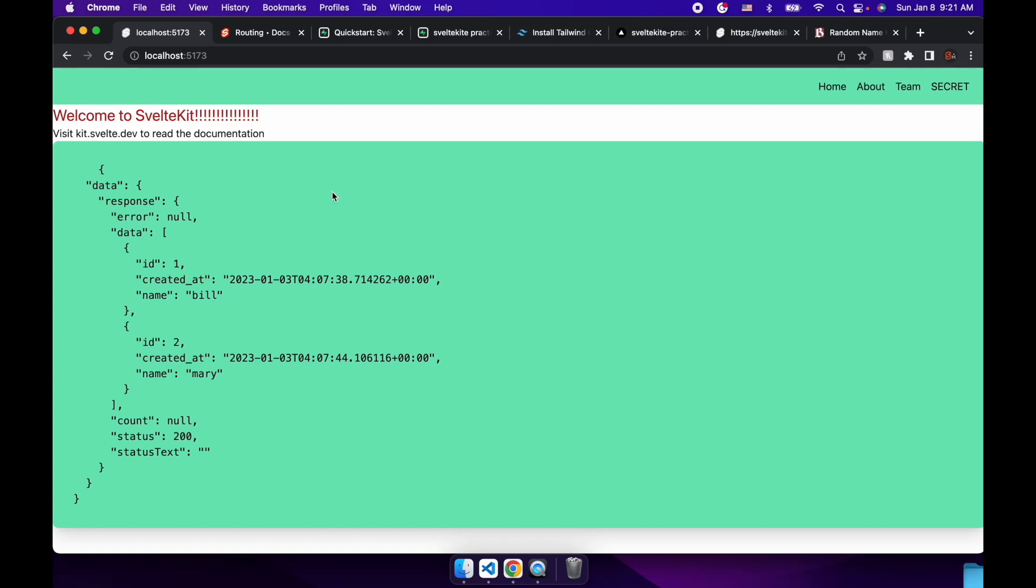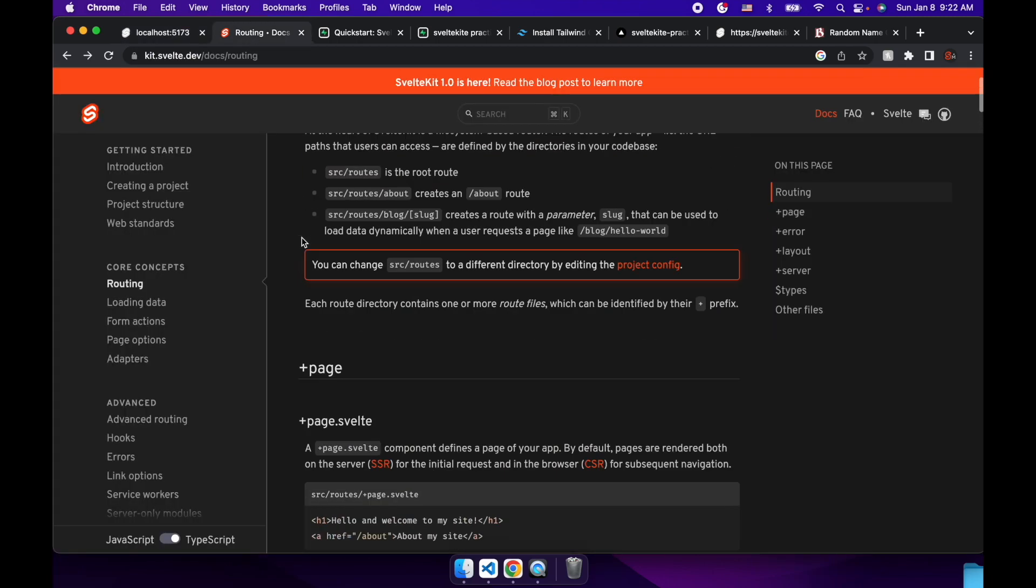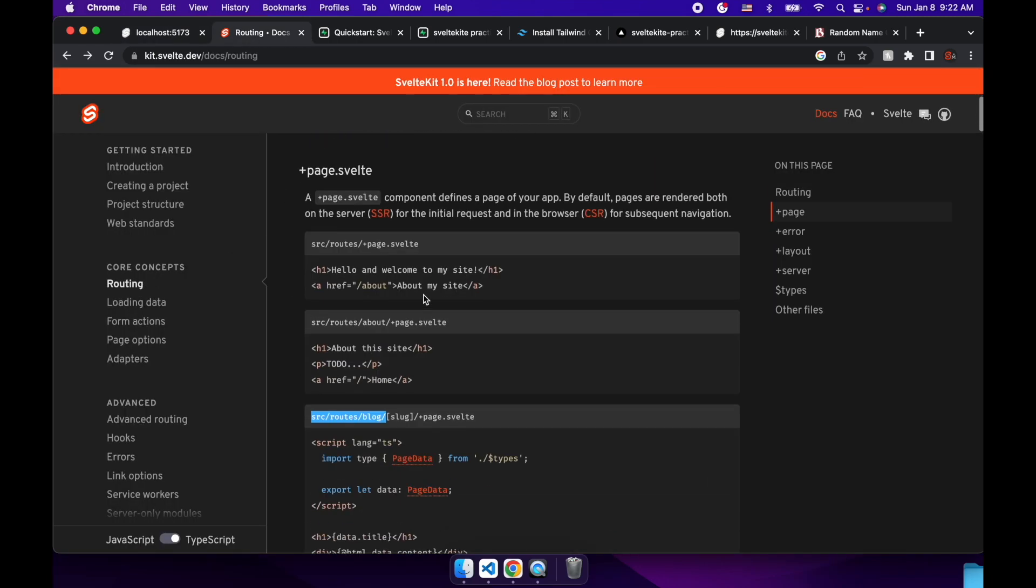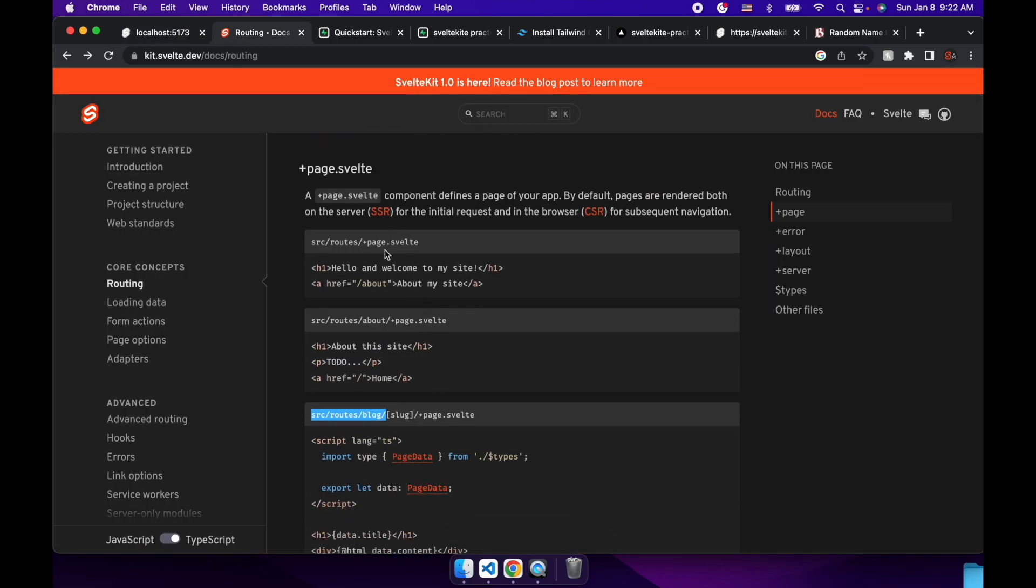Okay, hi everyone. So in this video, we're going to look at routing in SvelteKit. You can see in the docs here there's a routing page. We're going to look at just the basic routing and then also having a param in your routes like this.